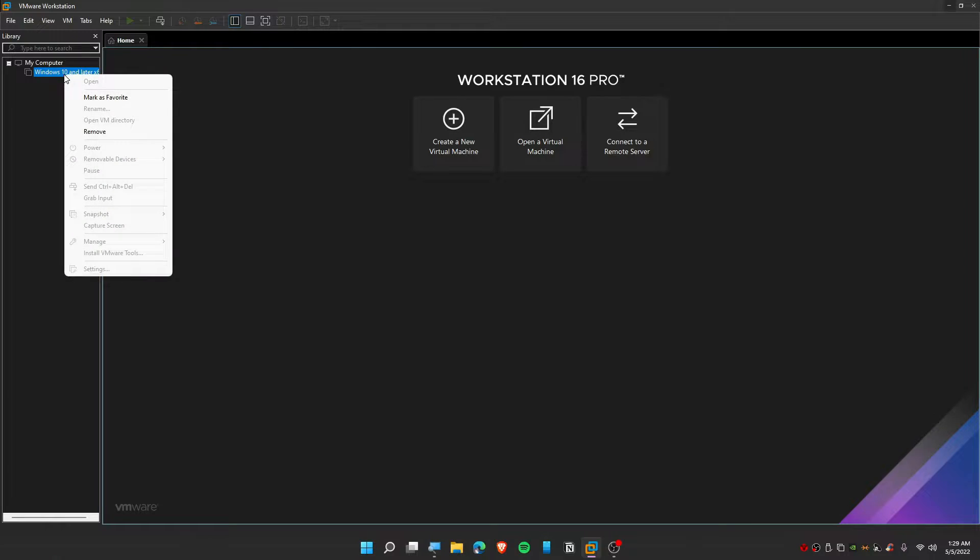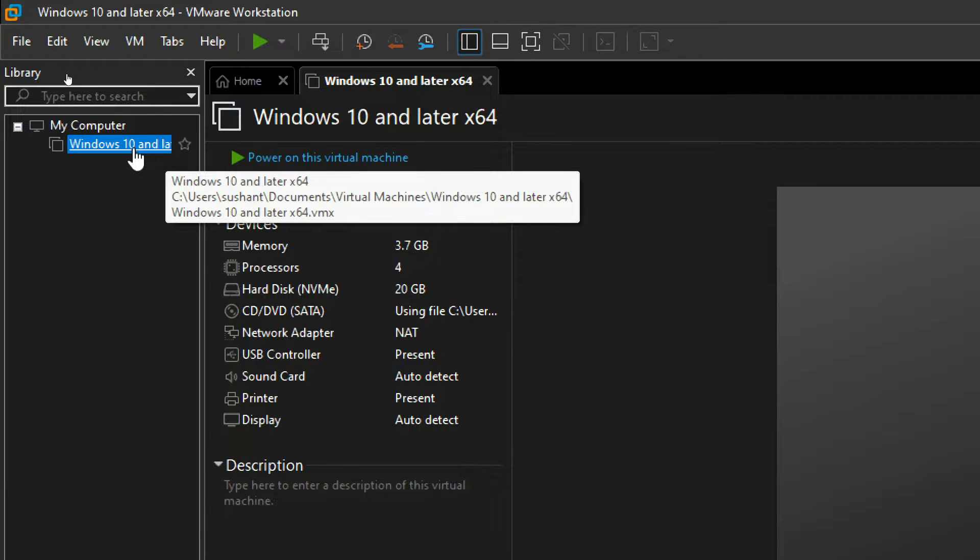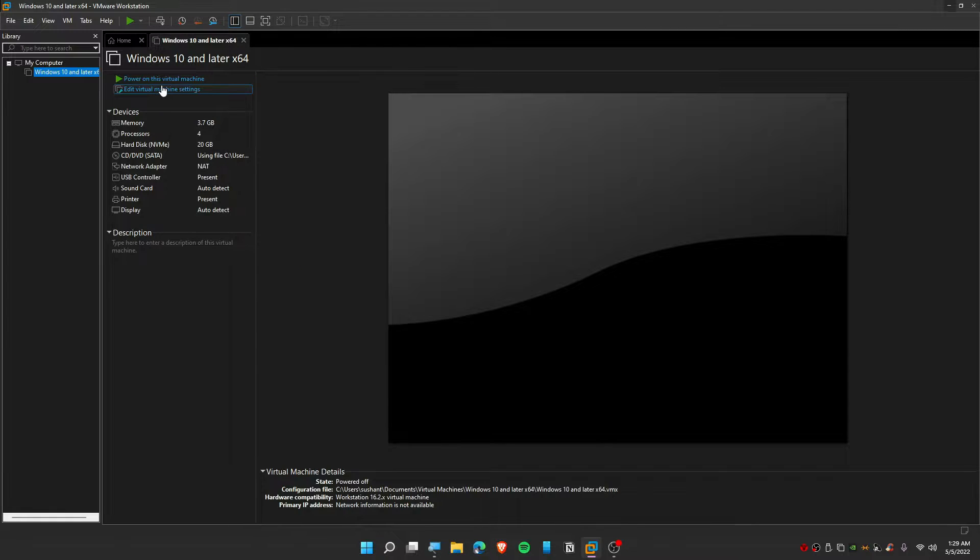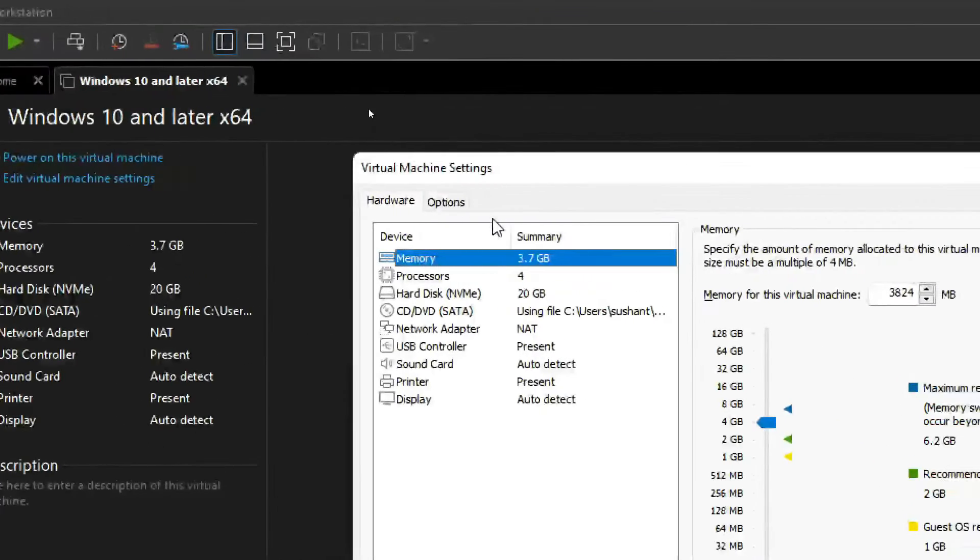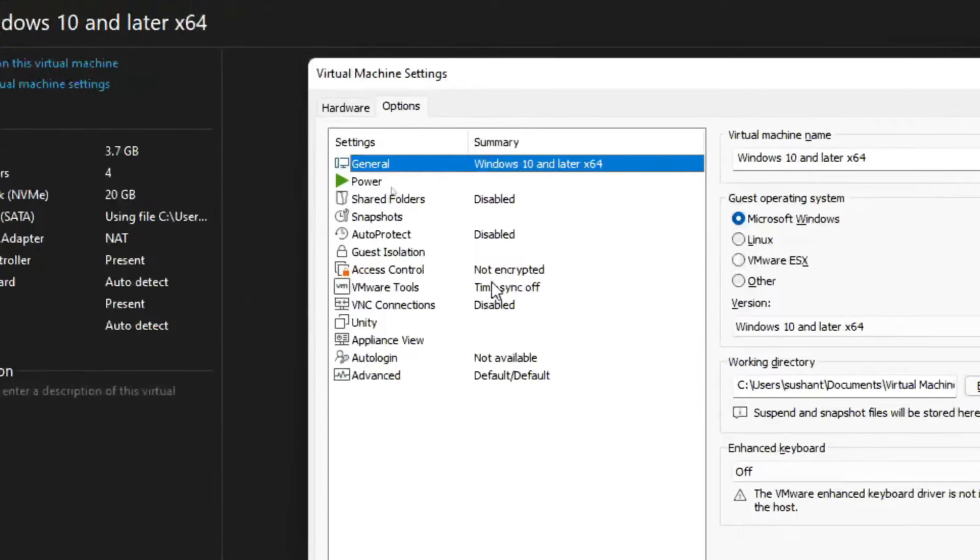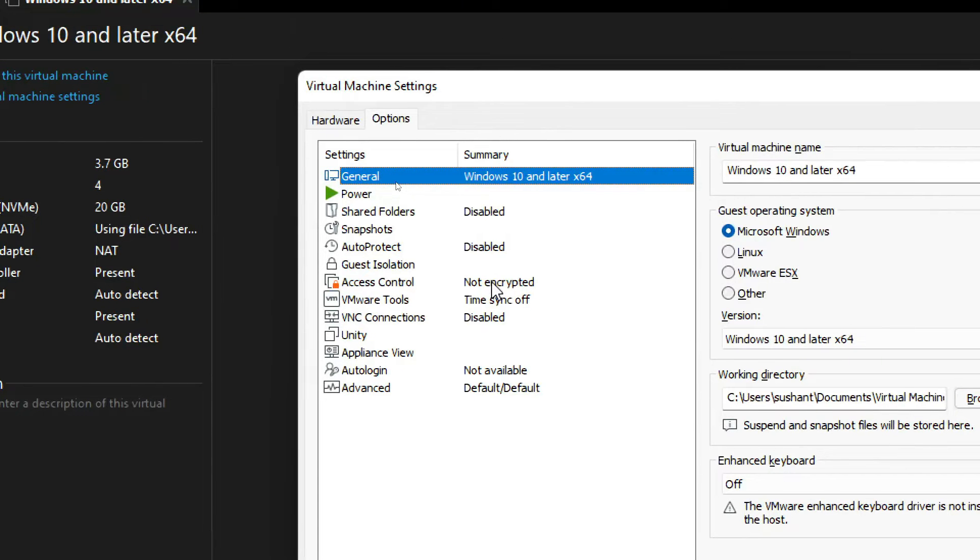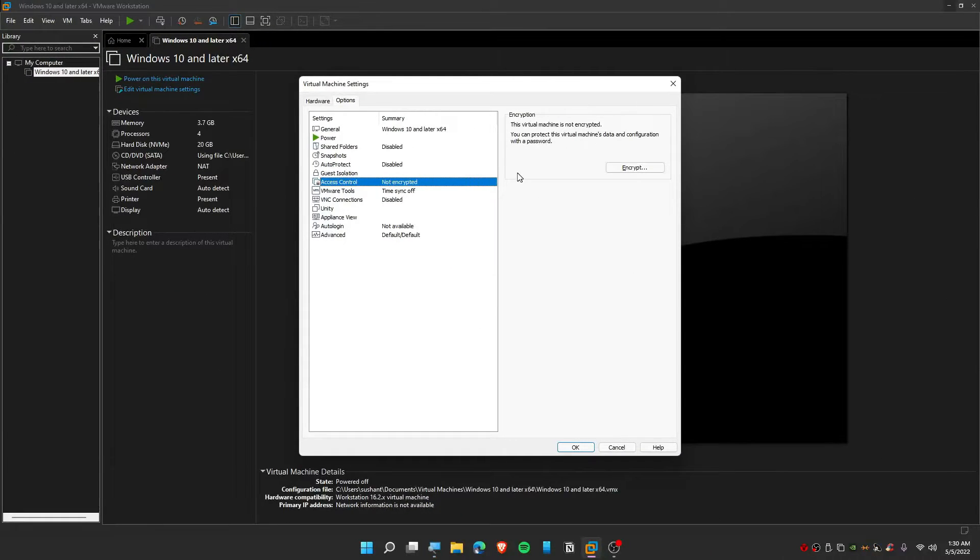Then you want to click on your Windows, so click on Edit Virtual Machine. From here you need to click on Options. From Options, you guys need to click on Access Control, which is not encrypted.